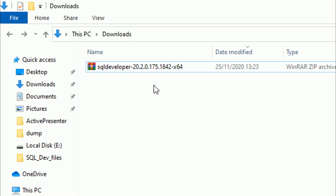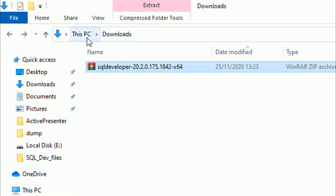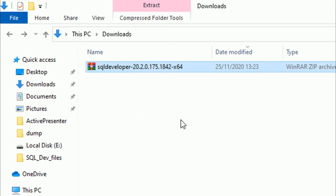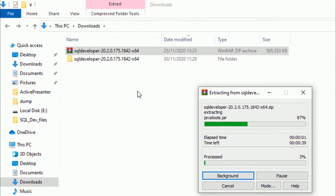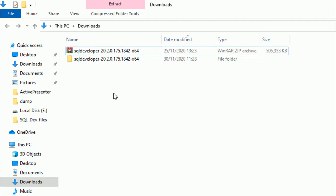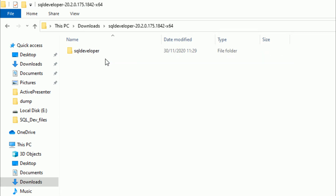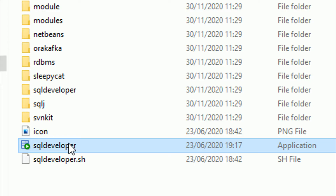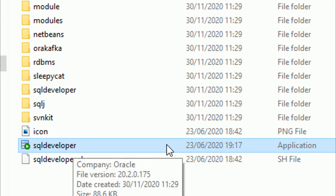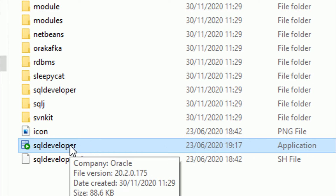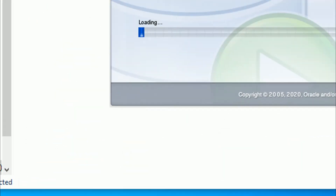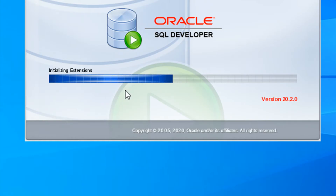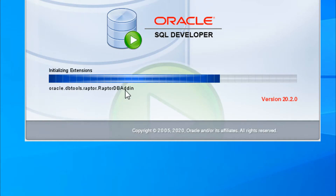The file got successfully downloaded in the Downloads folder. Right-click and extract it. The file got extracted — double-click on the SQL Developer folder, and in there you can see the SQL Developer application. One thing to note: it is a standalone application, so every time you just need to double-click this application — you don't need to install it. Double-click and the application starts loading Oracle SQL Developer.